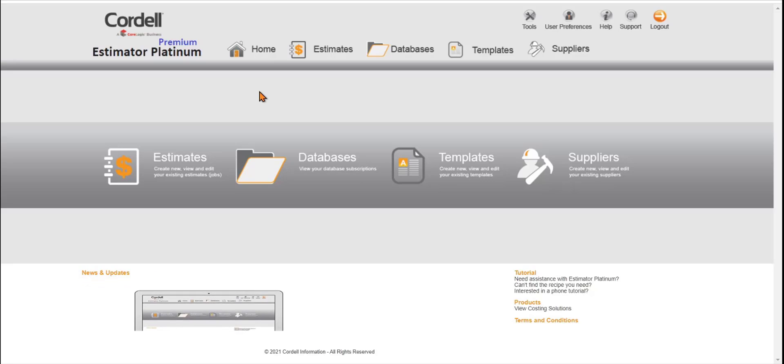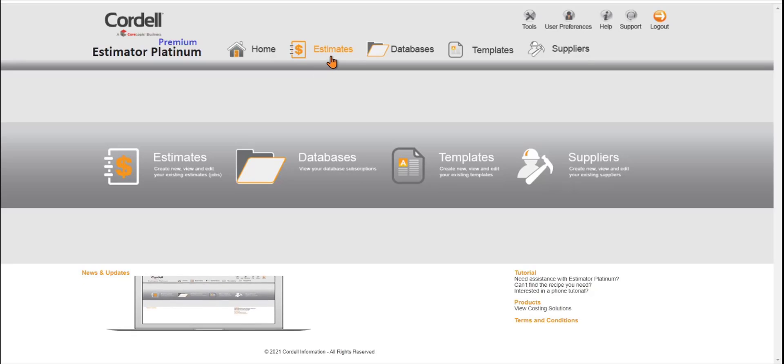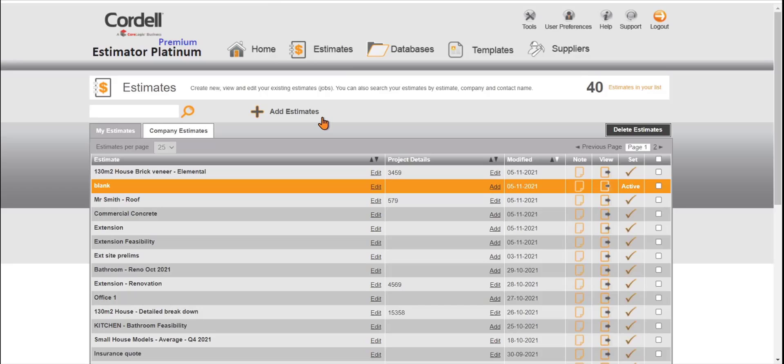Let's start with an overview of the home page and estimate page. This is where you create your estimates and store them, and if you have other users using the system you can view company estimates as well.